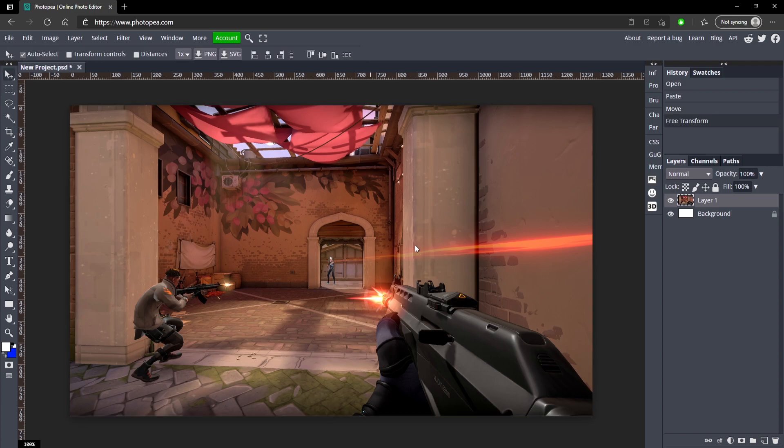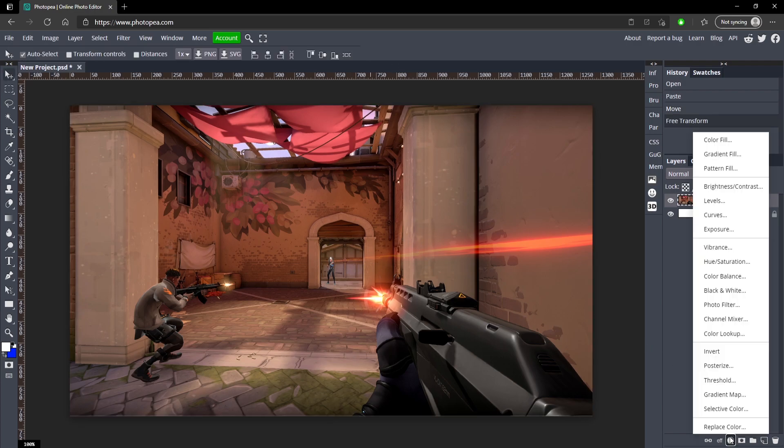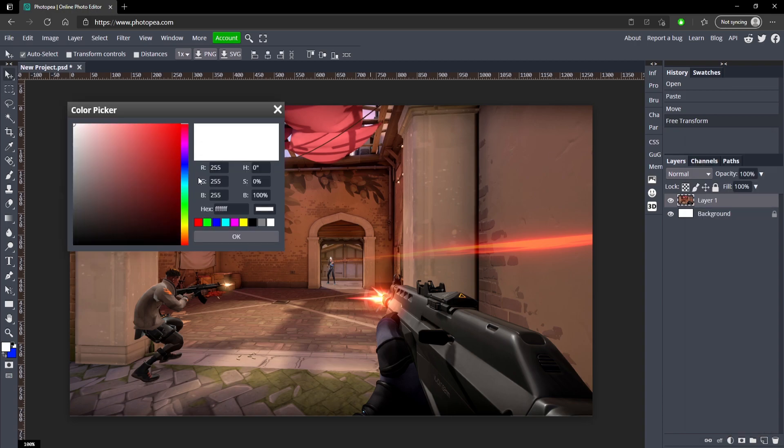Now what we're going to do is go down here to a new adjustment layer and click on color fill. Depending on what color you want your thumbnail to be, that's what you're going to go with, but I'm going to go with red. So I'm going to go up to red and hit okay.